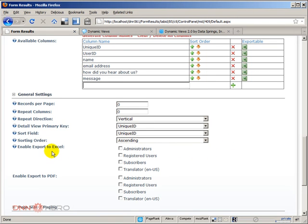You can say which roles will have access to export as an Excel or export as a PDF.